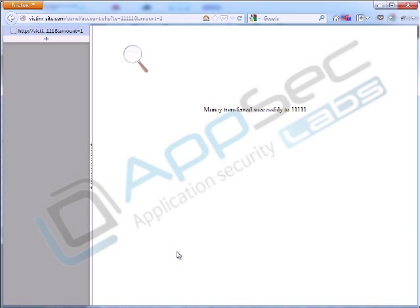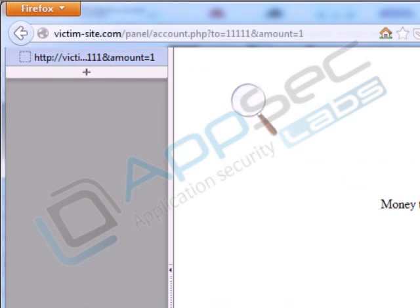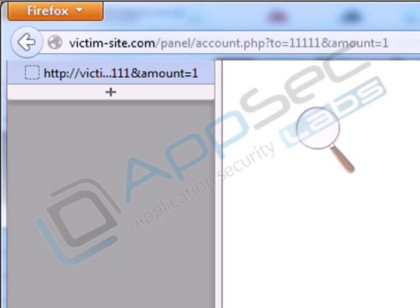But take a look at how this works. As you can see, looking up here at the top of the screen, what it does is it simply calls account.php and passes two variables: the account number that you're transferring money to and the amount.